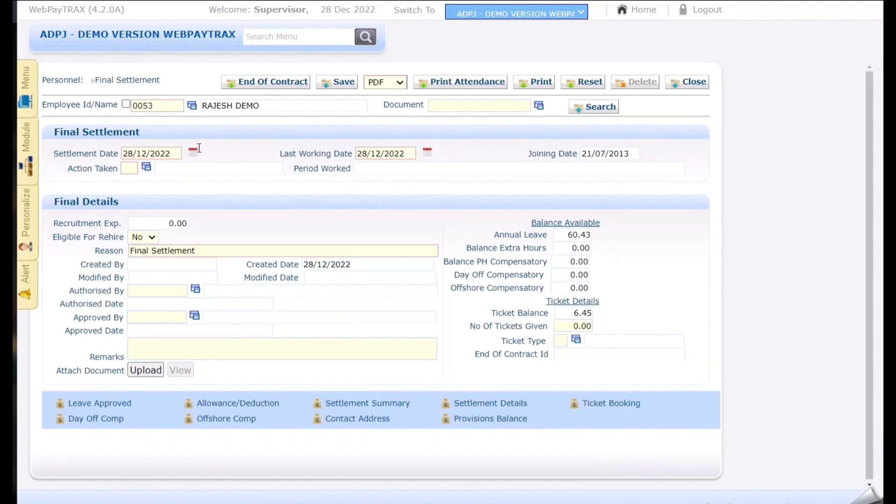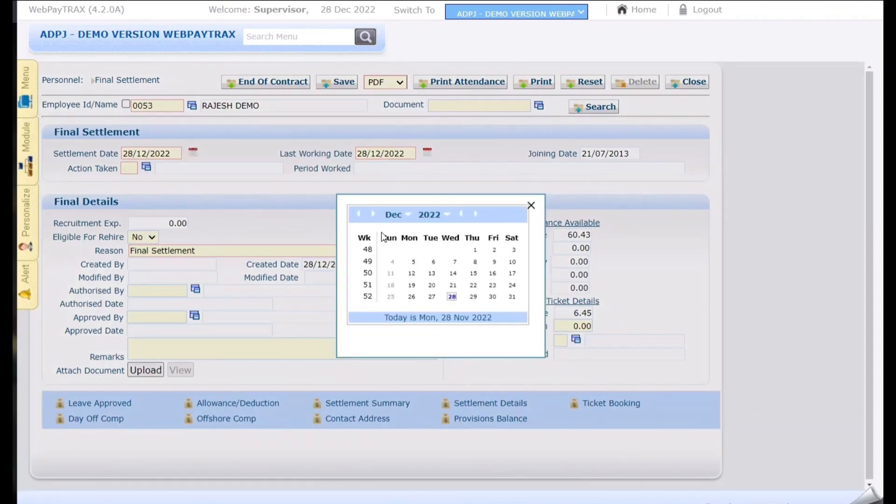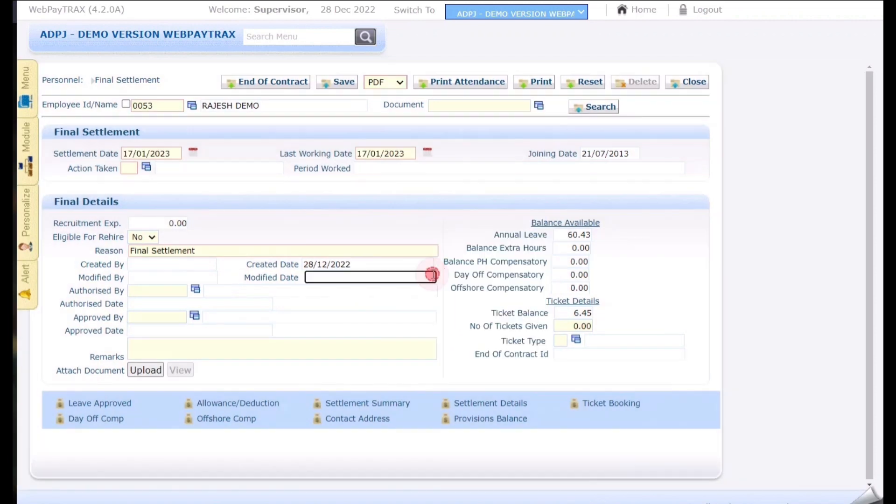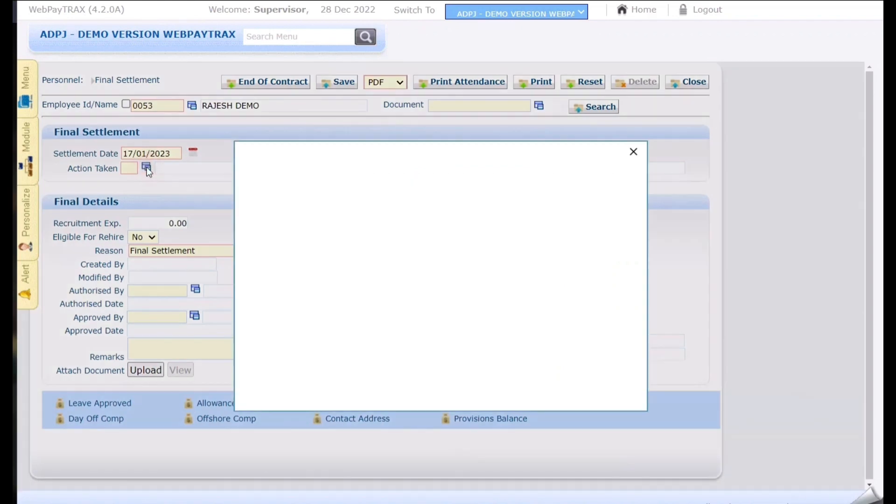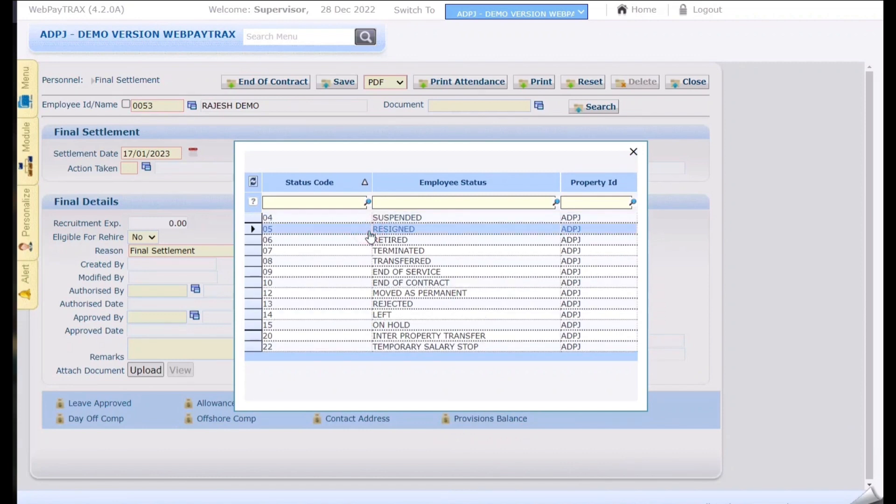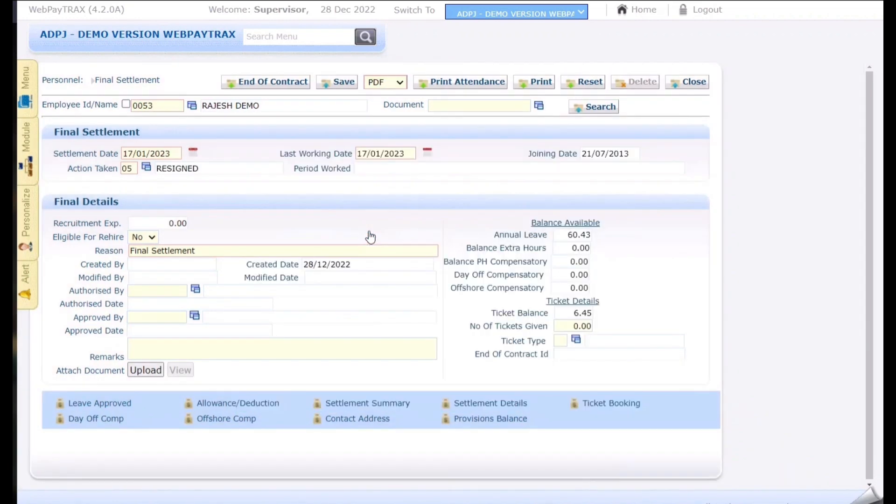First we have to enter the settlement date and last working date. Based on the last working date the employees service days are calculated. So select accordingly using the calendar button. Once the date is selected you need to select the action taken whether it is resigned or terminated accordingly. Once selected for record purpose we can select rehire or not.